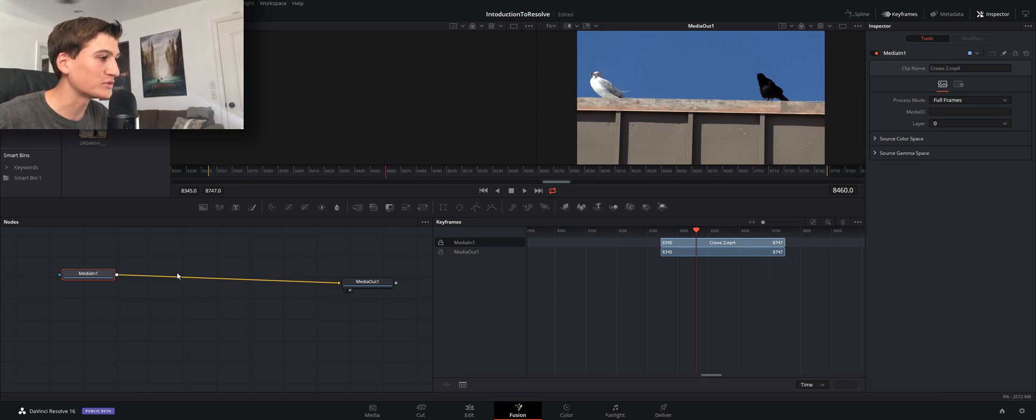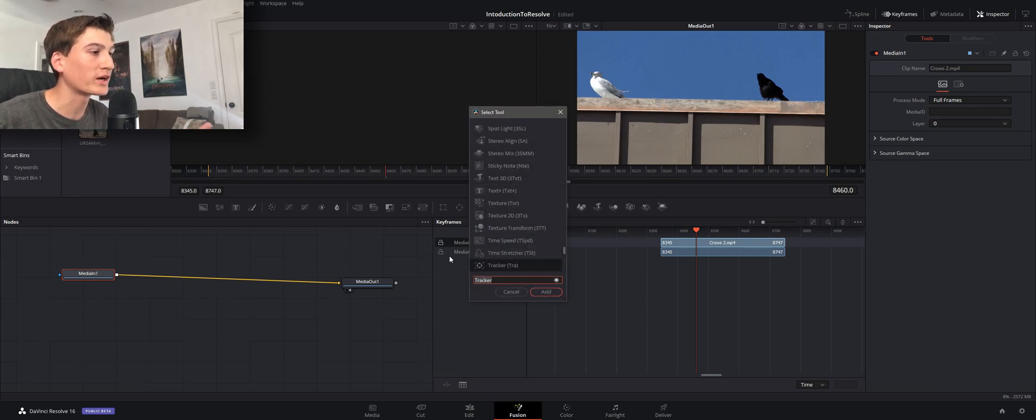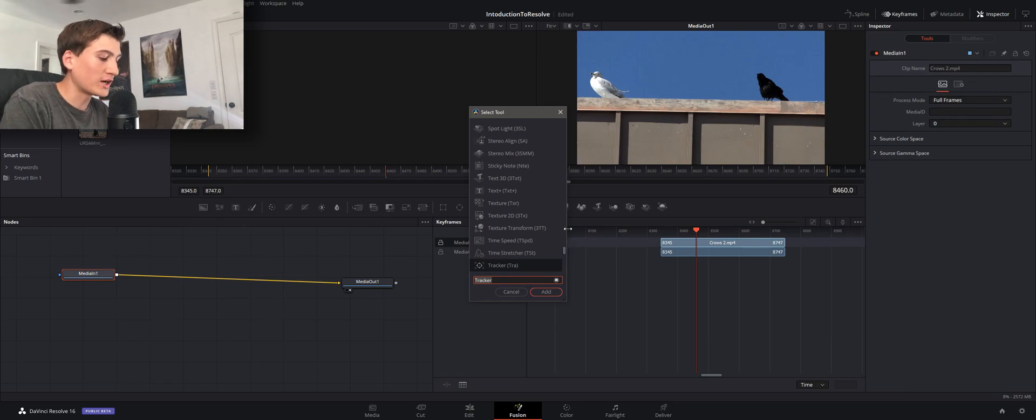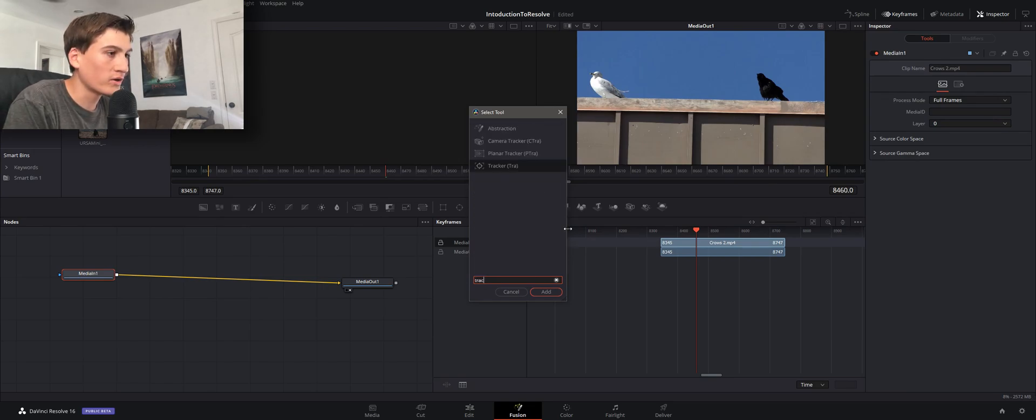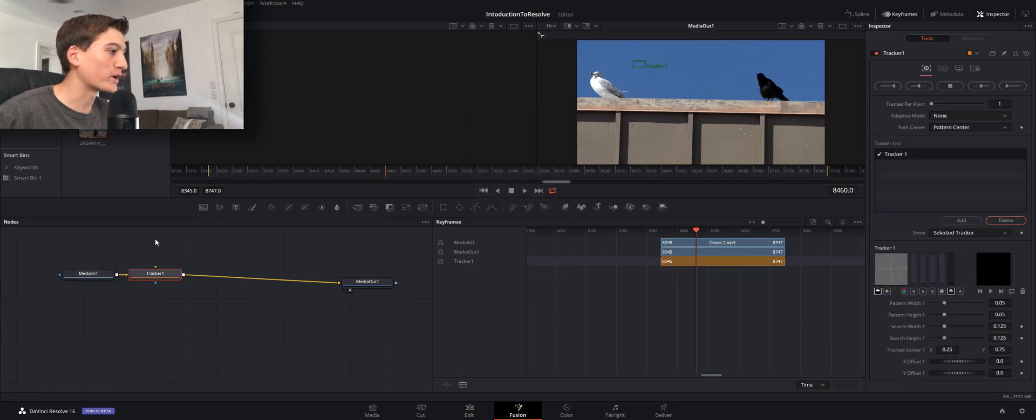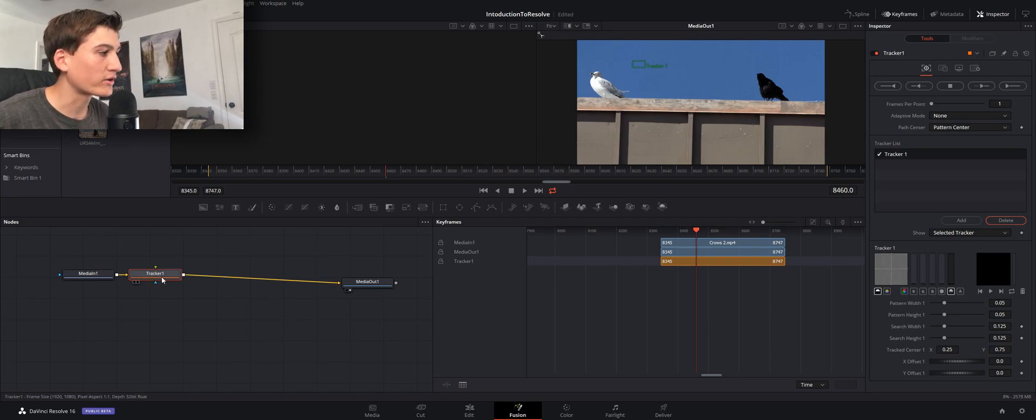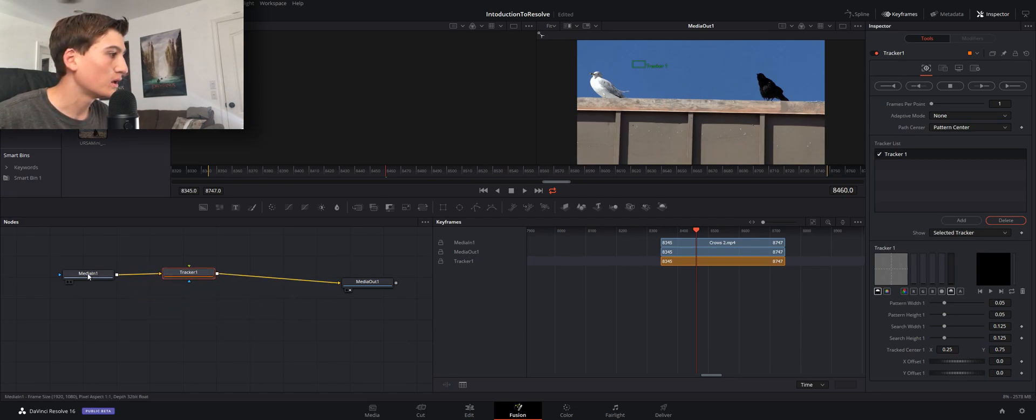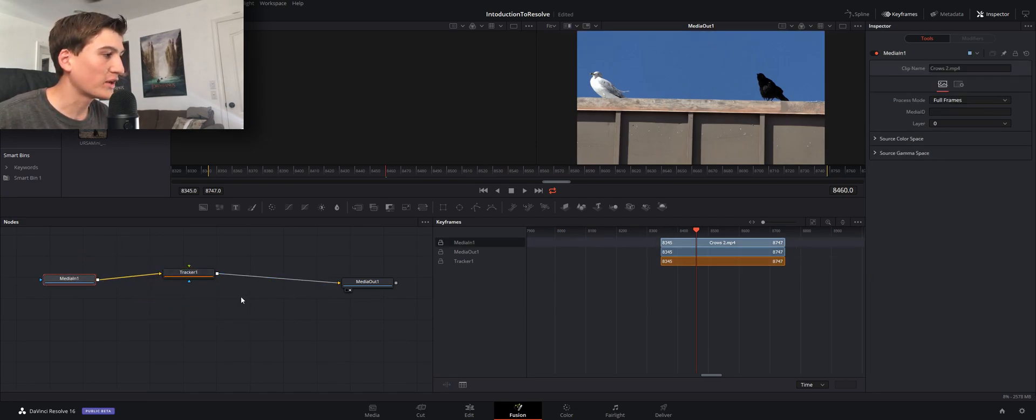If we go ahead and click Shift and Space Bar at the same time, just tap it, it will bring up the search bar and you can go ahead and type in tracker. We'll click Enter and it'll bring up a tracker. Hopefully it should add it into the stream.